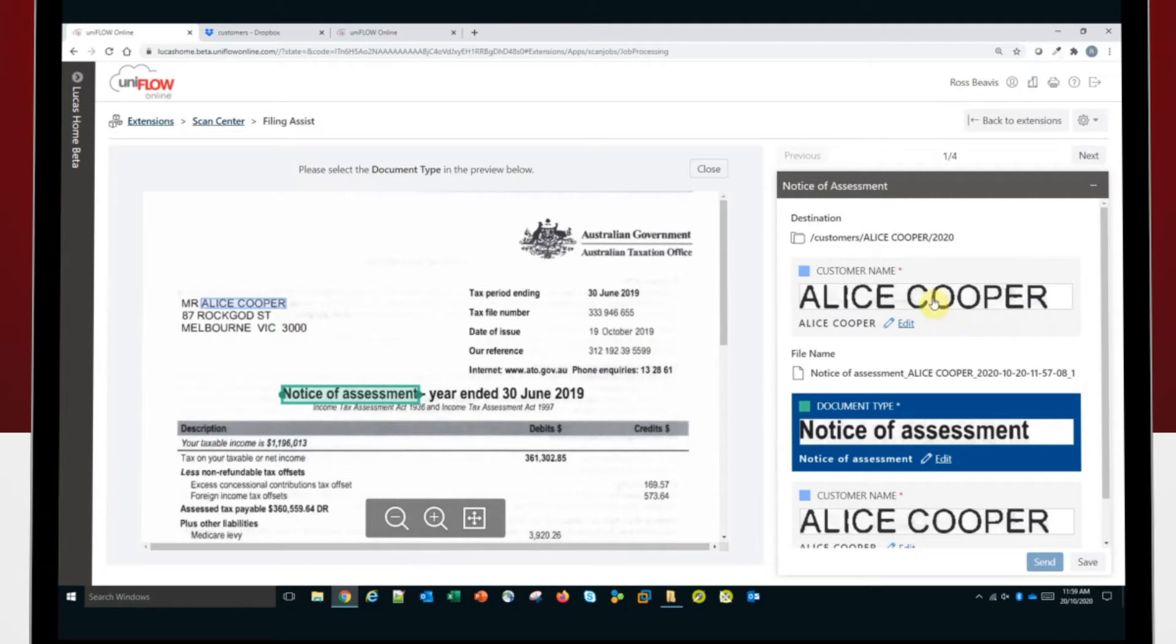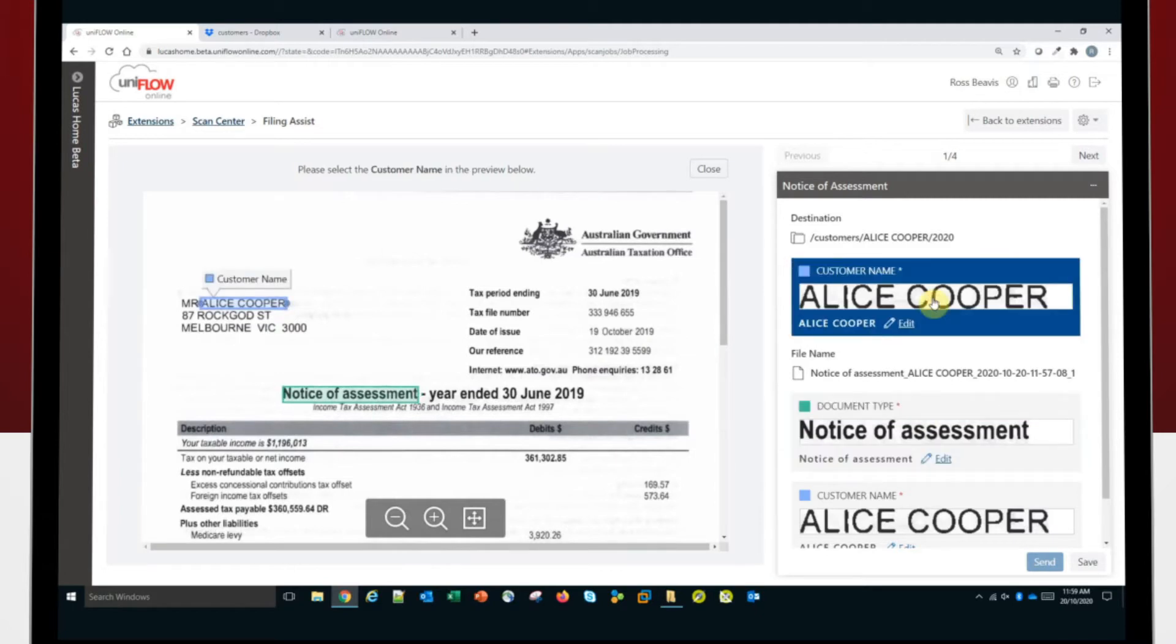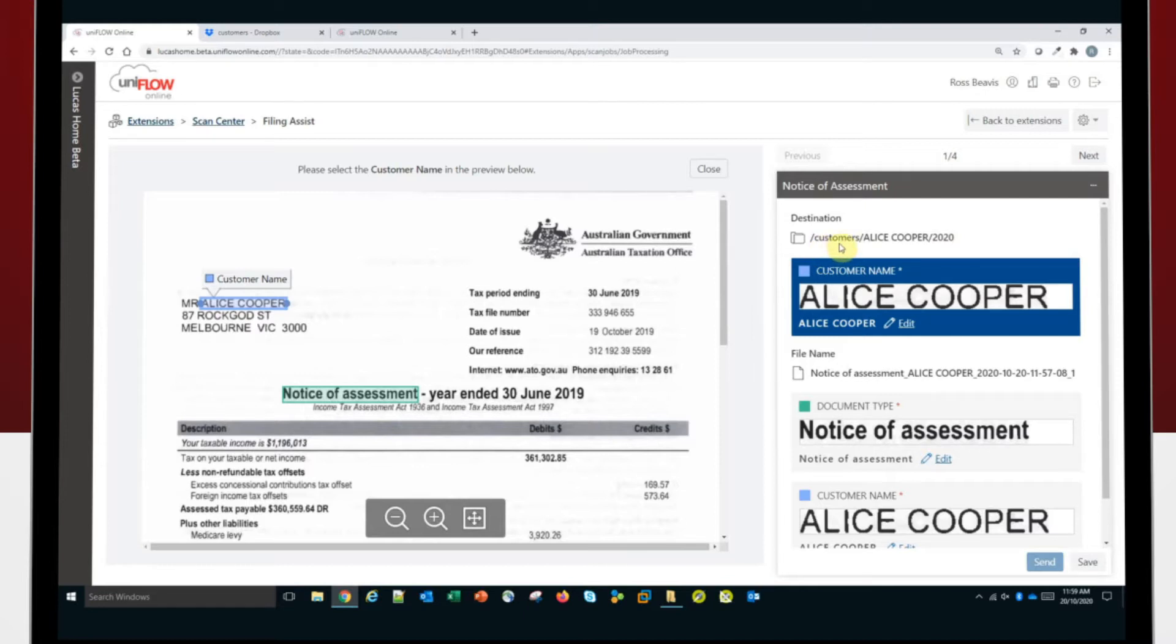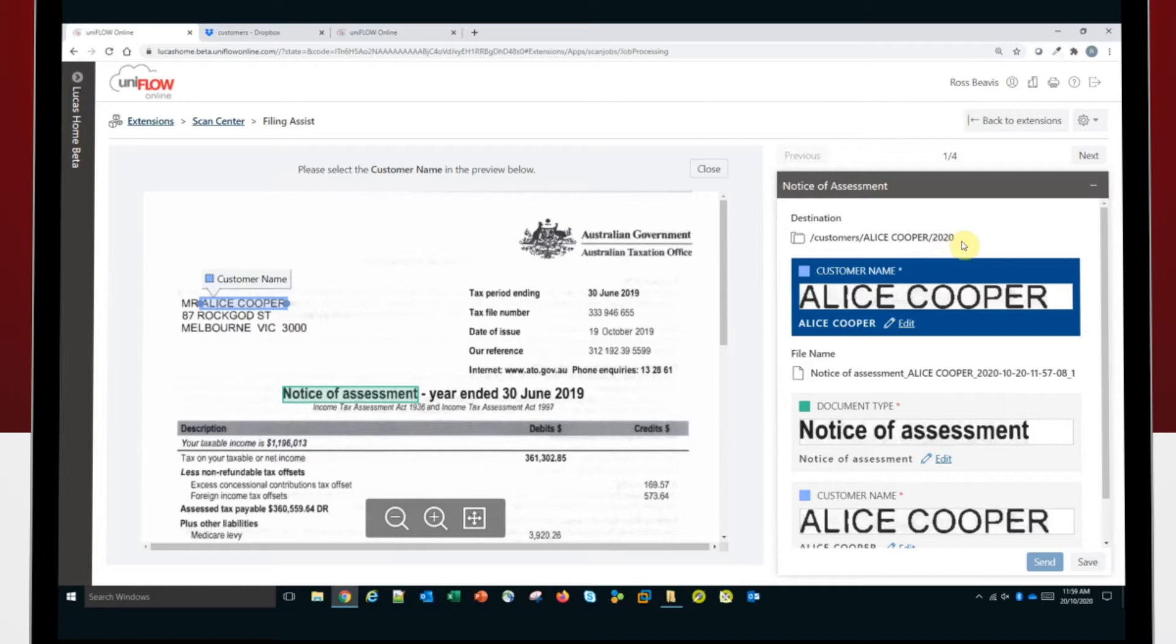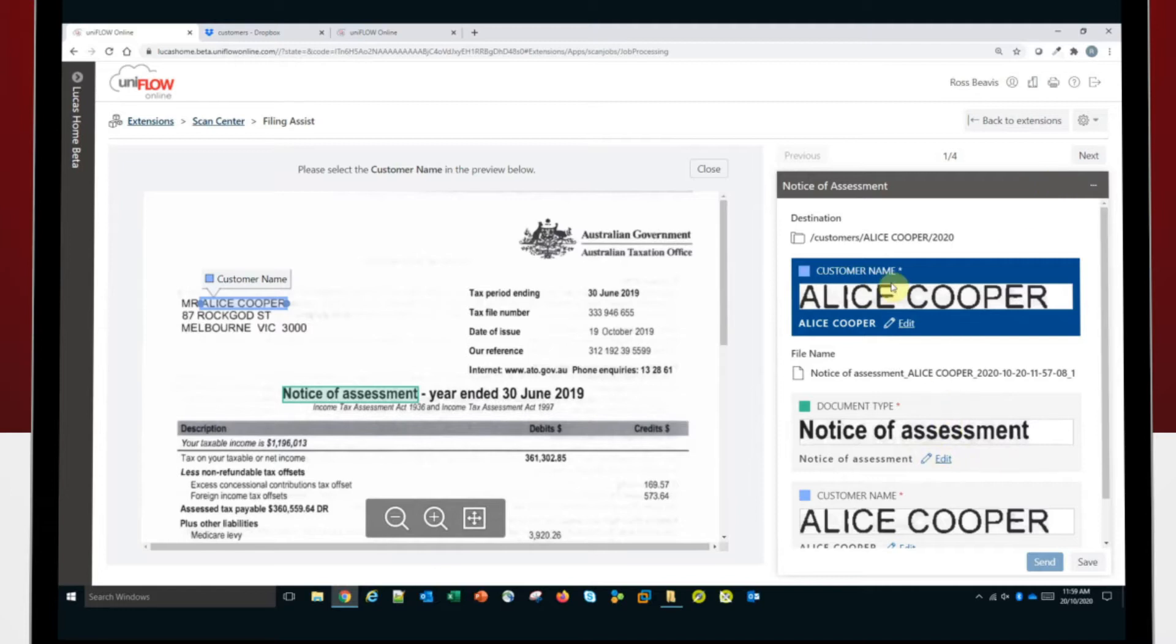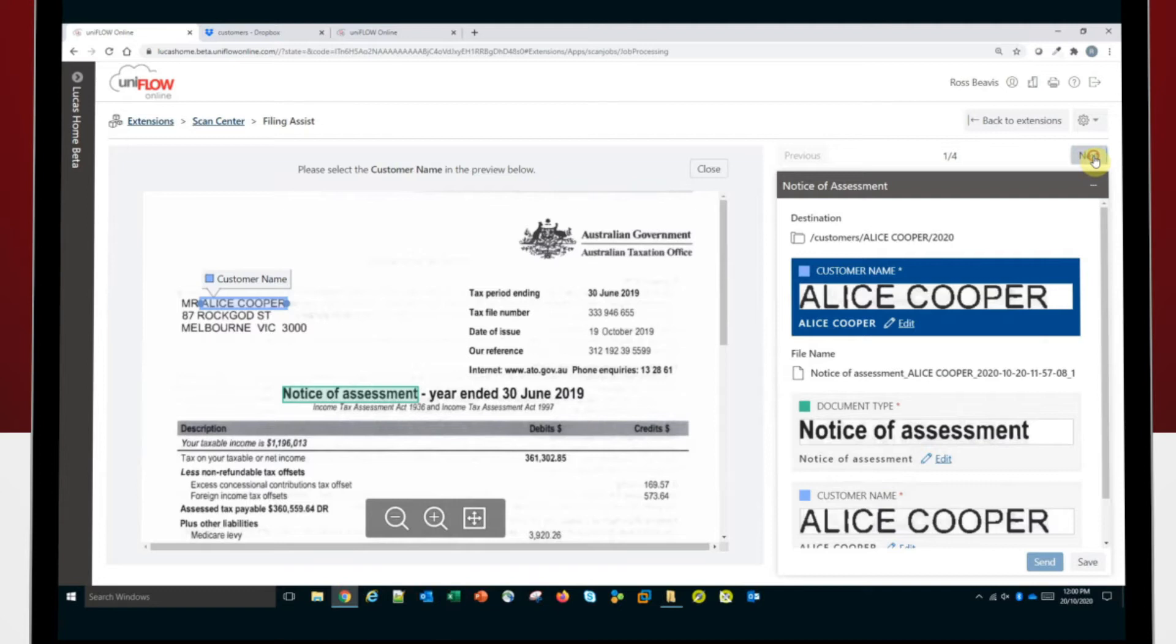If I click on the field for the customer name, the screen changes and shows me exactly where it's extracted that information from. So this template has got Alice Cooper's name from the address block. And the Notice of Assessment is the document type and where it's received it from. So it's identified the document type based on the Notice of Assessment words on the page and then determined where to get the name from. You'll also see up here where it's got the customer, the name and the current financial year. This is the file structure that I've decided within my Dropbox that I wanted to store it under. So all my customers will exist in there, the new customer name or the existing customer name folder and then the current financial year.